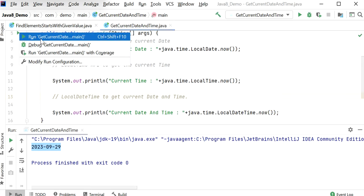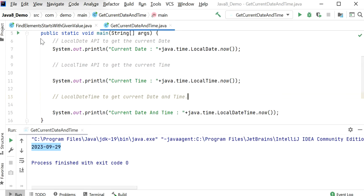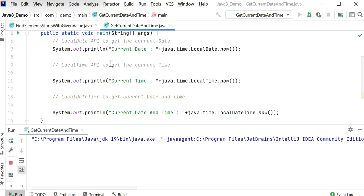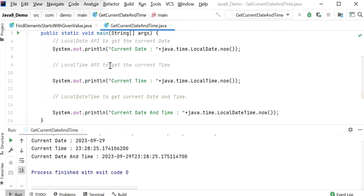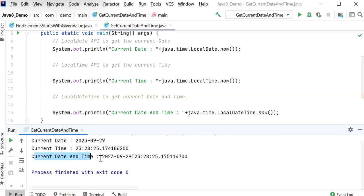Let's run this application and check the output. Here we can see the current date is 29 September 2023, and the current time is 23:28:25. After the date we see a 'T' separator followed by the time.